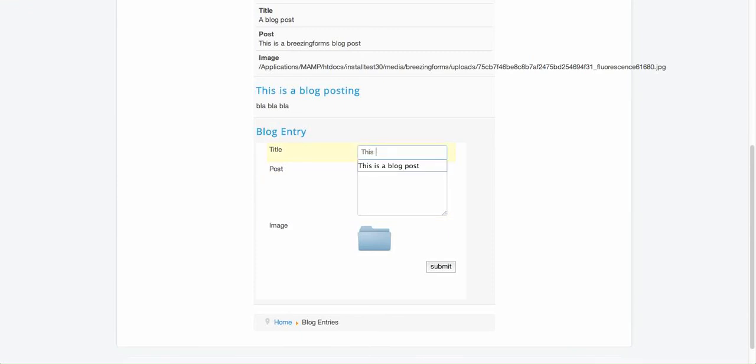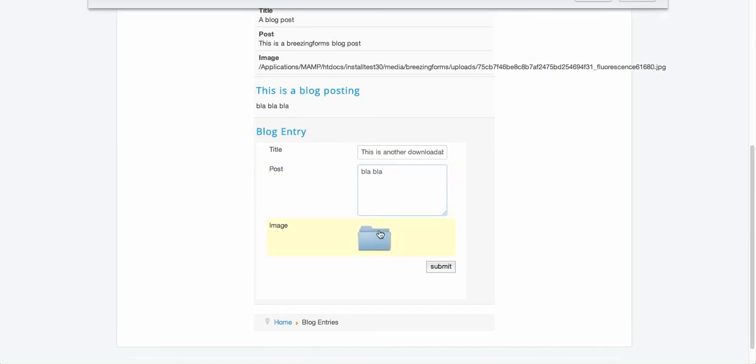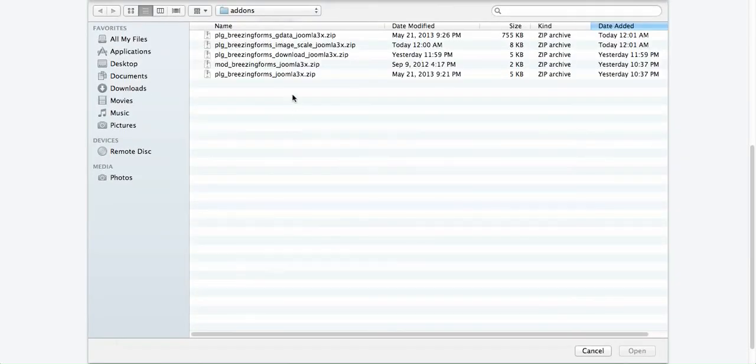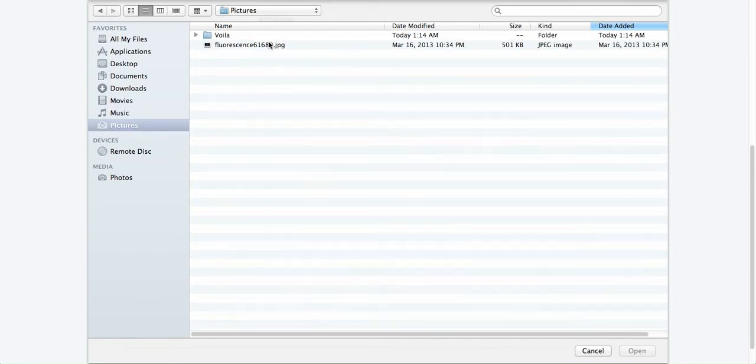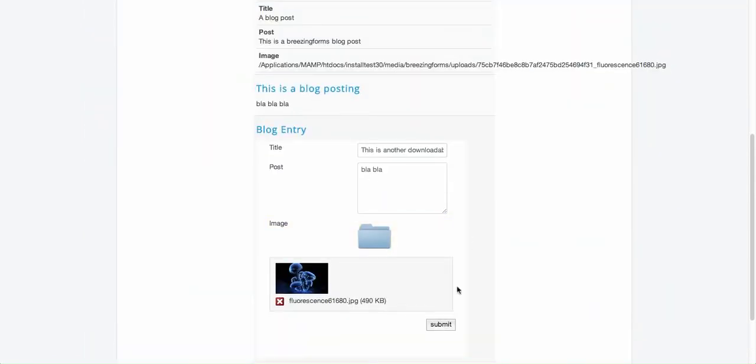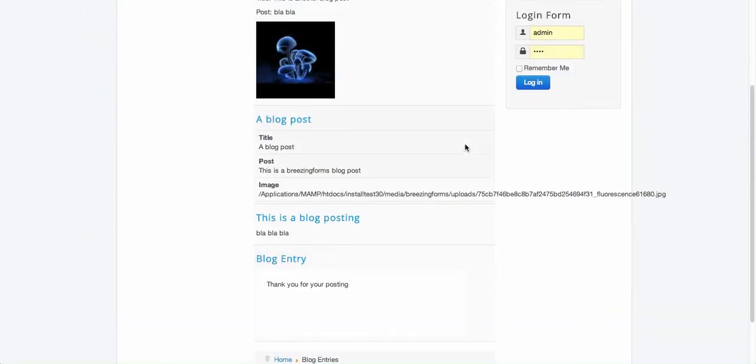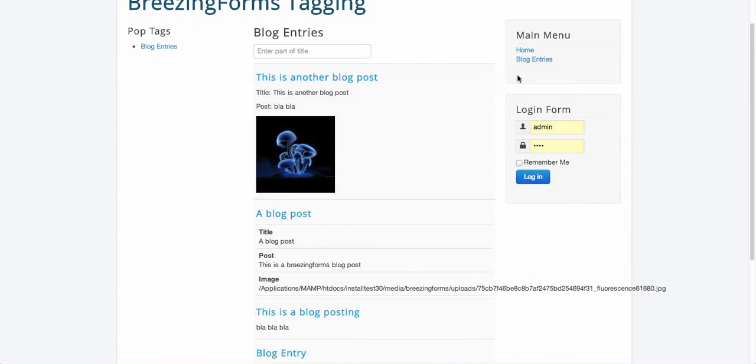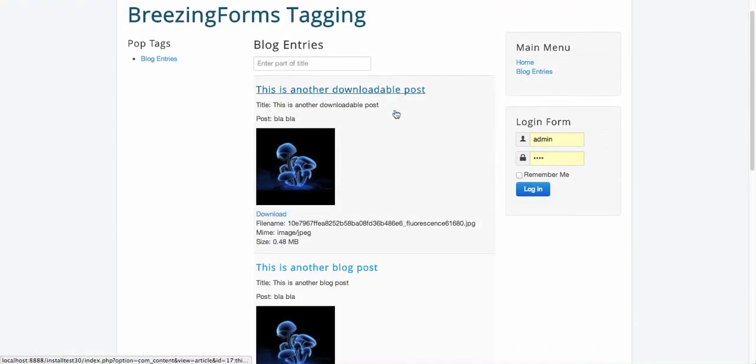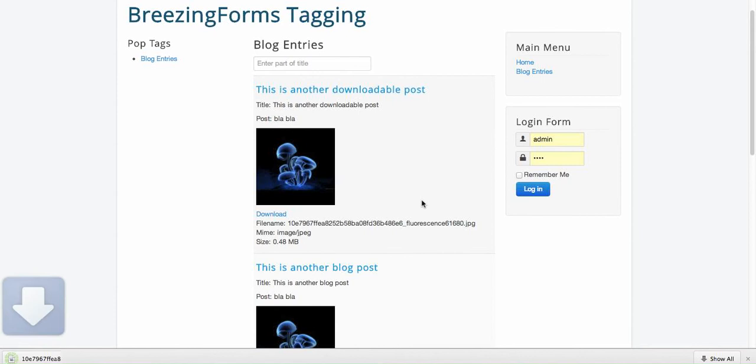So I'm going to add another post - downloadable post one. With this, here we take the picture again.